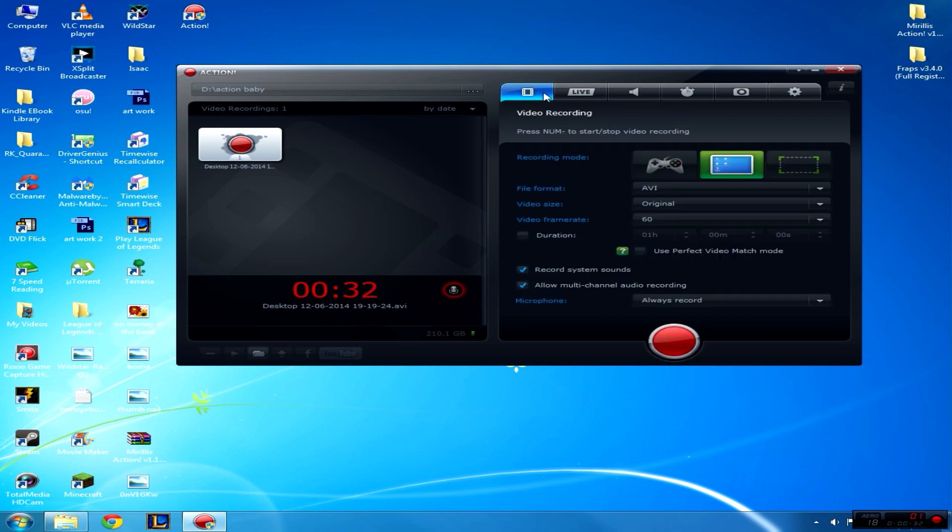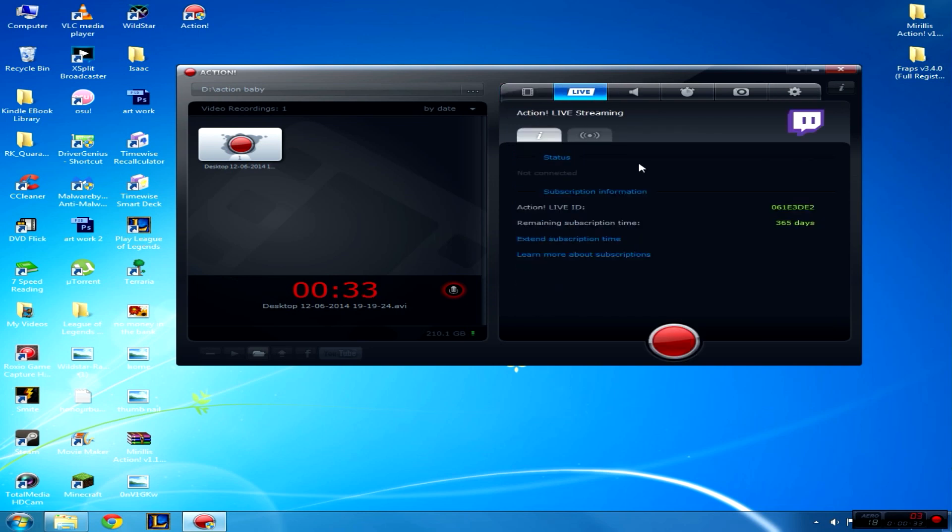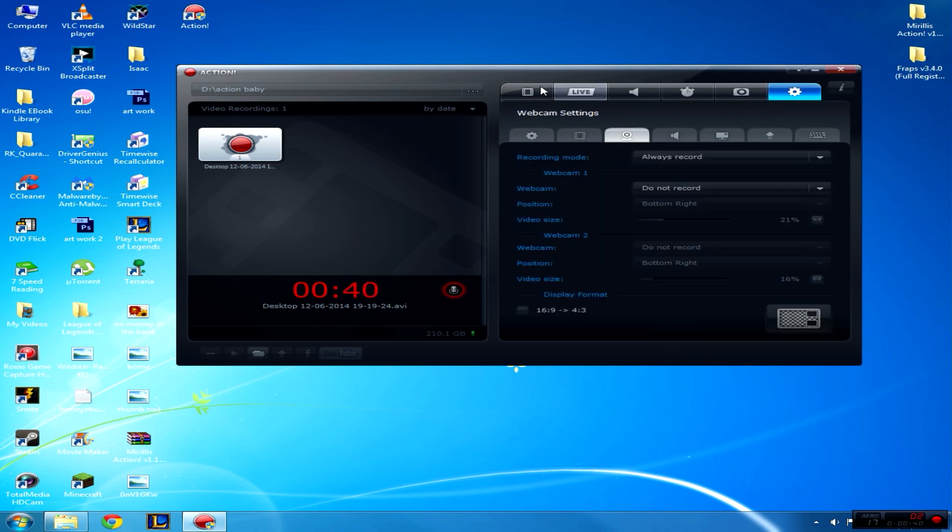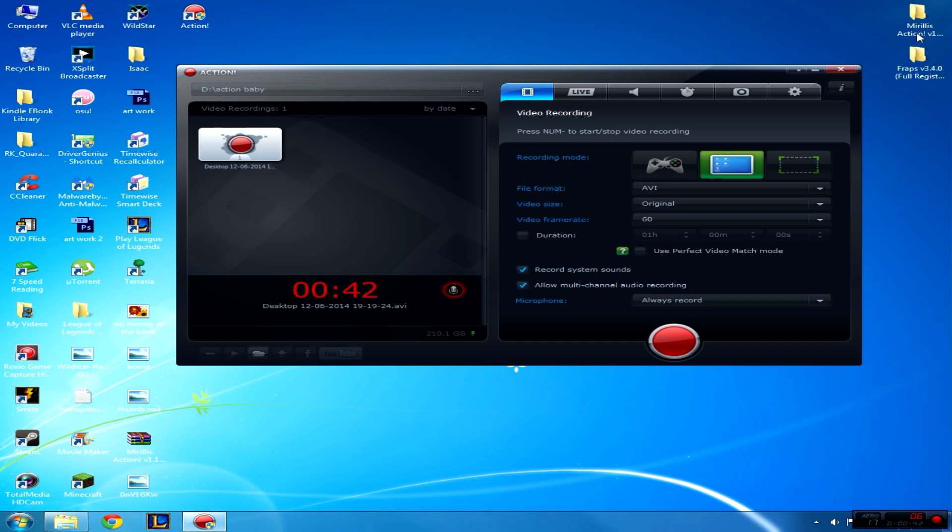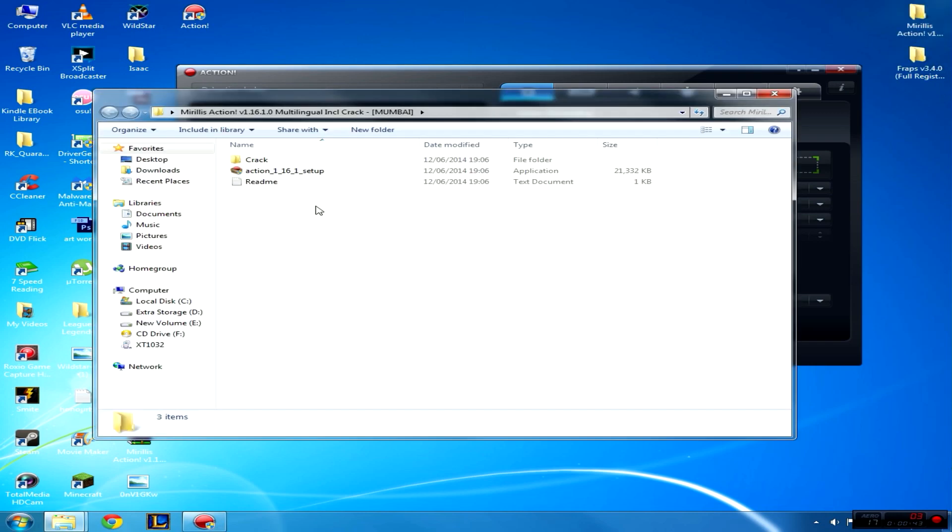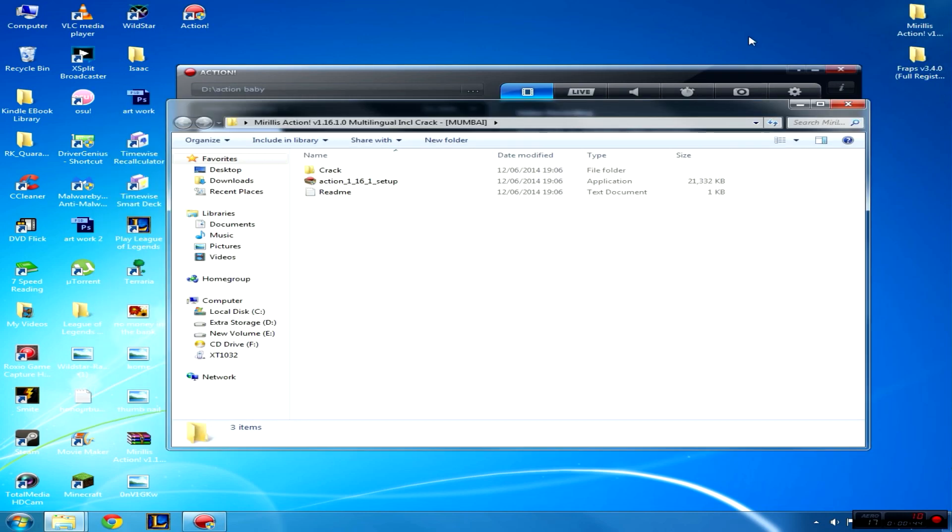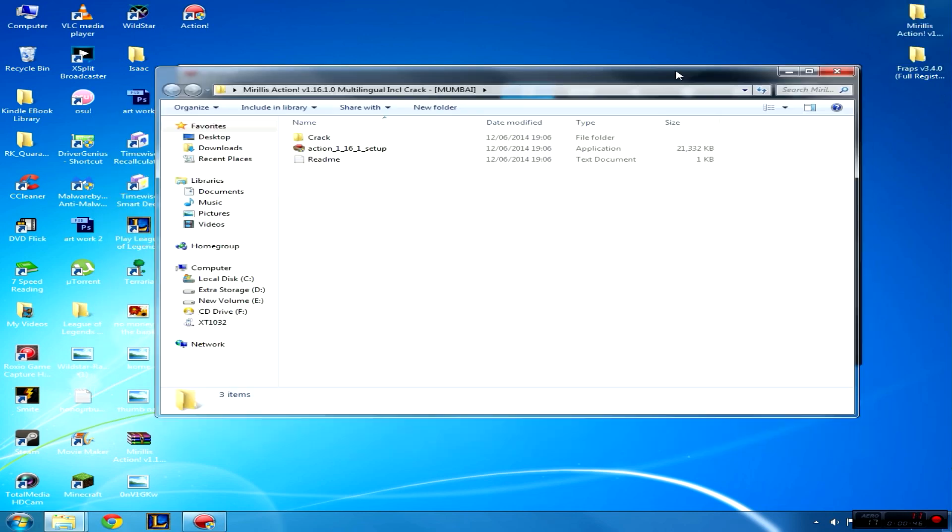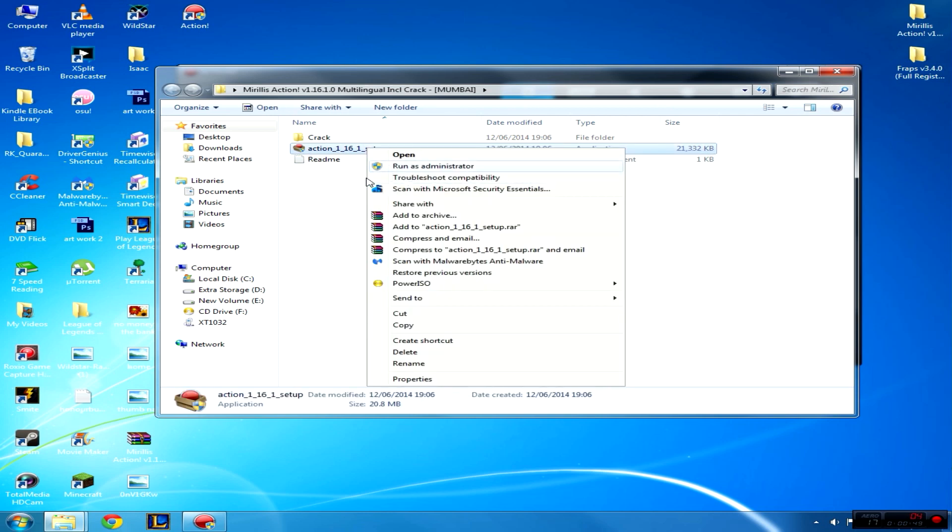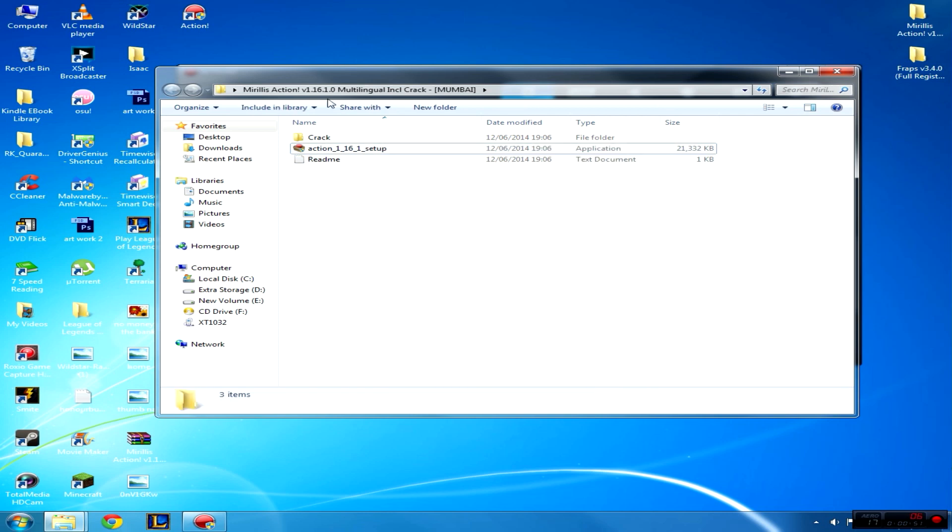You can also stream straight to Twitch, which is pretty fun, but I can't do that because I've got a shit computer. Alright, so I'll go through how to install this. When you download it—it's in the description for you guys—right-click and run as administrator like you normally do.